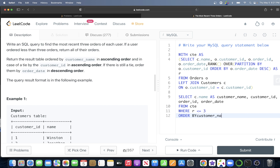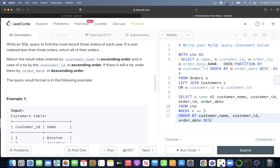Finally, we add the ORDER BY clause: ORDER BY customer_name ascending, then customer_id ascending, and if there is a tie, then order_date in descending order. This looks good — let me go ahead and run this to see what happens.